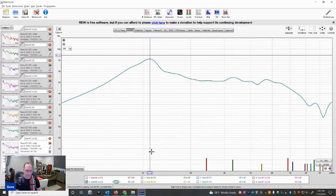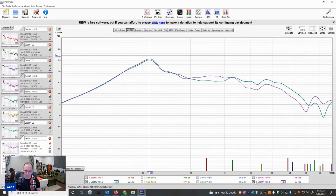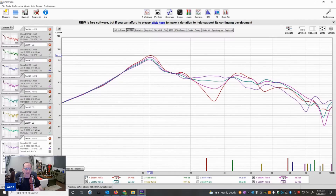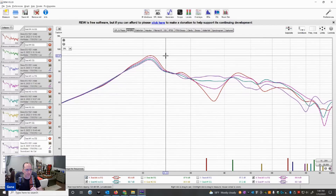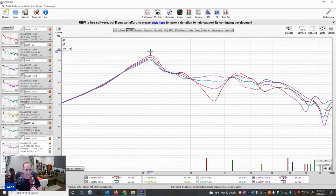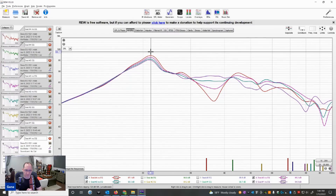If we look at the other seats — seat number one, seat number three, and seat number four — you can see all of these seats have a common 21 hertz bump, and it's pretty substantial: about 7 to 8 dB too hot, and it's common across all seats. So the great thing is one PEQ filter centered at 21 hertz will flatten that response out.